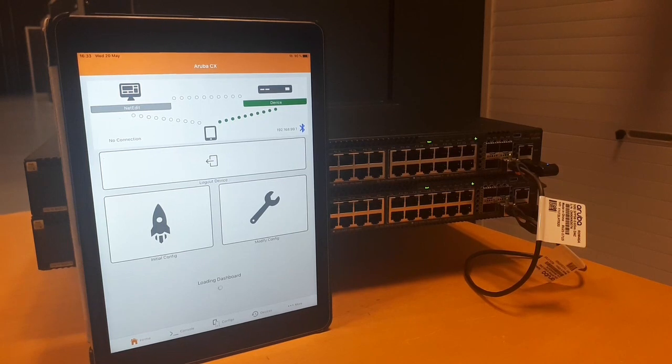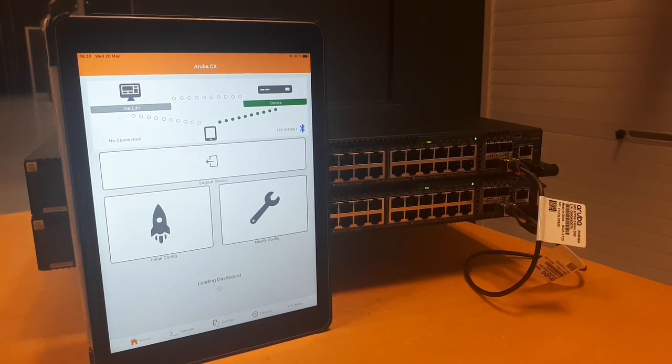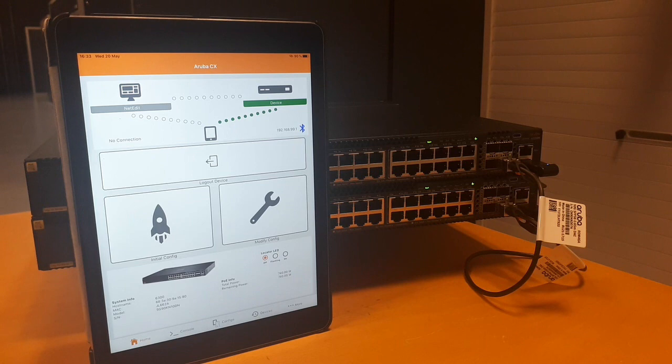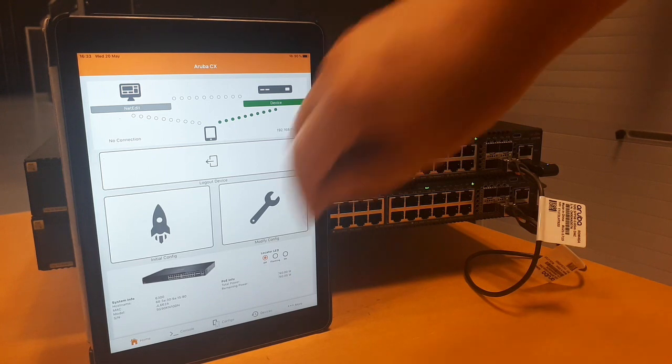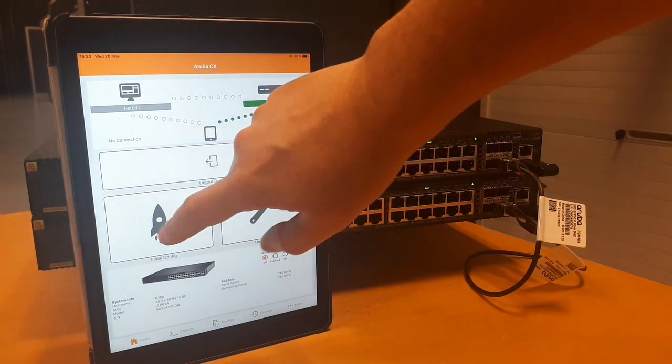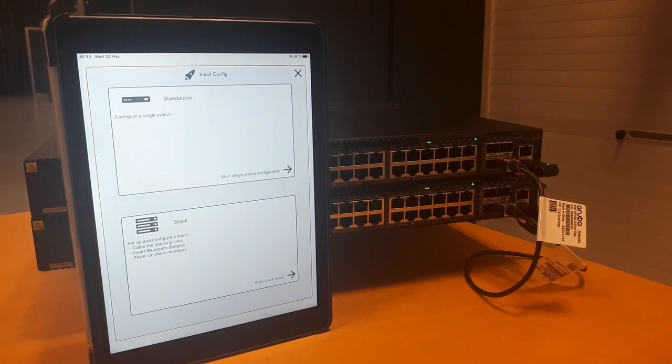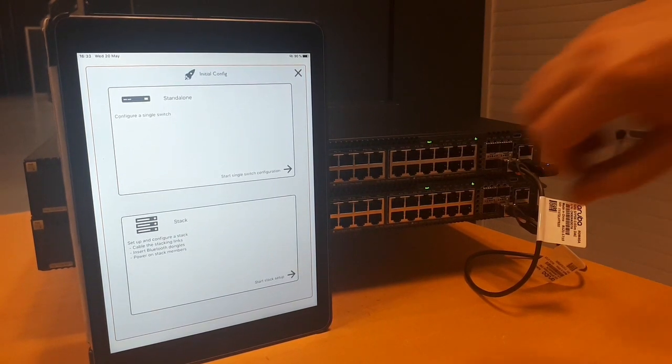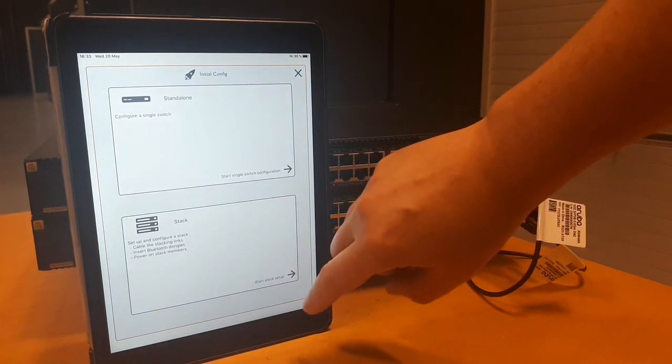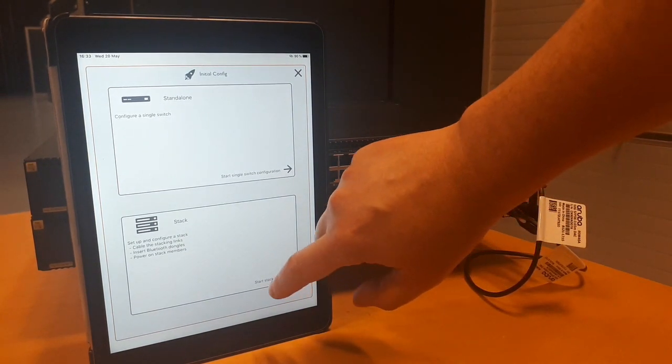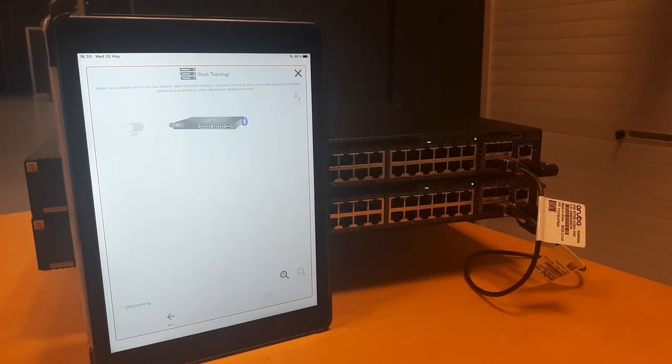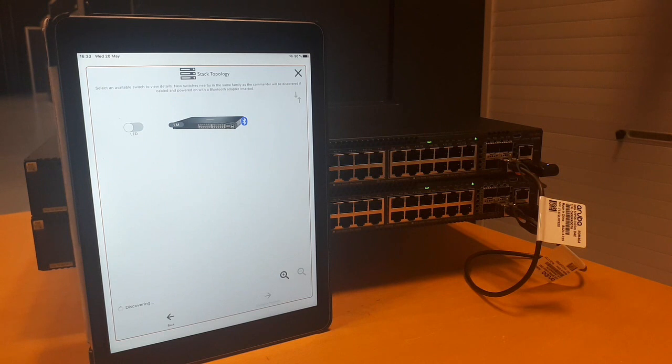The next step we need to choose between initial config and modify config. As we are setting up a new stack, it is part of the initial config and then start stack setup.